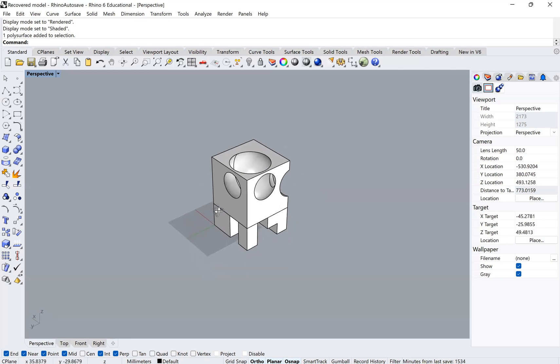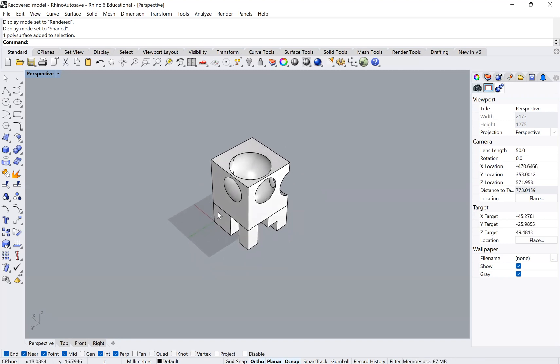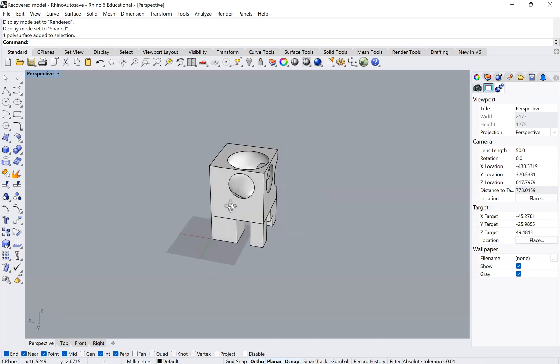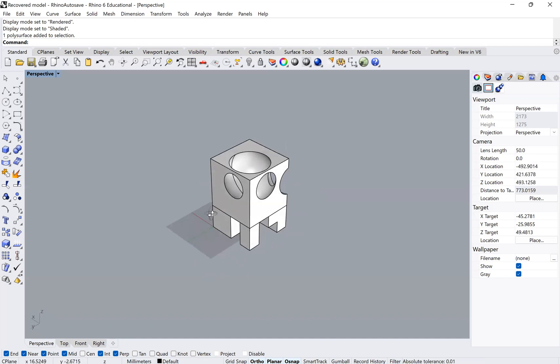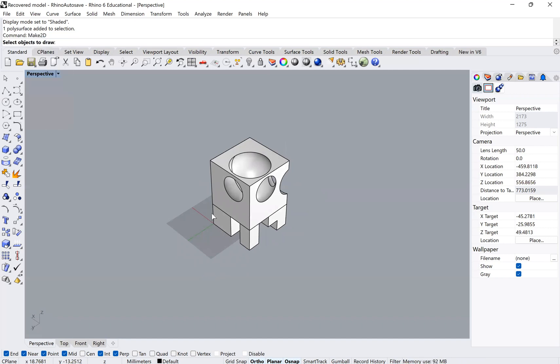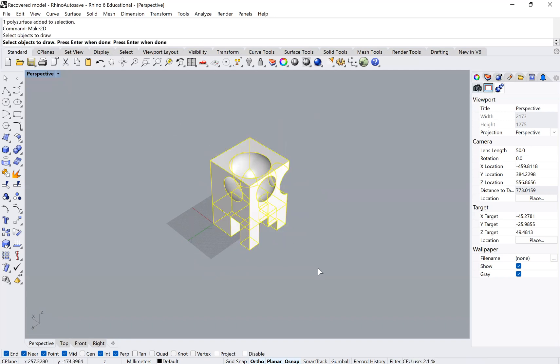It's actually very easy to make drawings out of 3D models in Rhino. Really all you have to do is select a view that you like and type make 2D. When you type make 2D, it's going to ask you to select the objects that you want to draw. You'll select the objects that you want and then click enter.